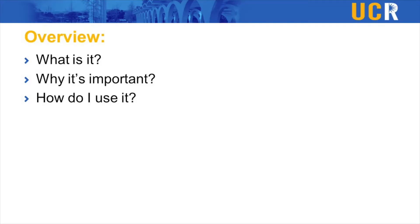Hi there and welcome to our training on transition manuals. This video is basically an overview of what a transition manual is and how to use it. We are creating transition manuals for all sorts of positions in student orgs, and we're going to cover what a transition manual is, why it's important, and how you use it.